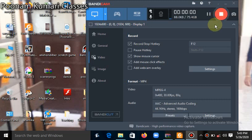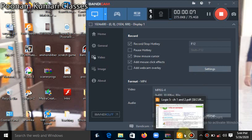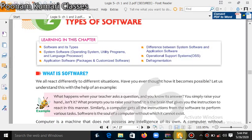Hello PITB class students. I am your computer teacher Mrs. Poonam Kumari. Today I am going to explain your first term chapter, types of computer, lesson number 2. So let's start this chapter: types of software.